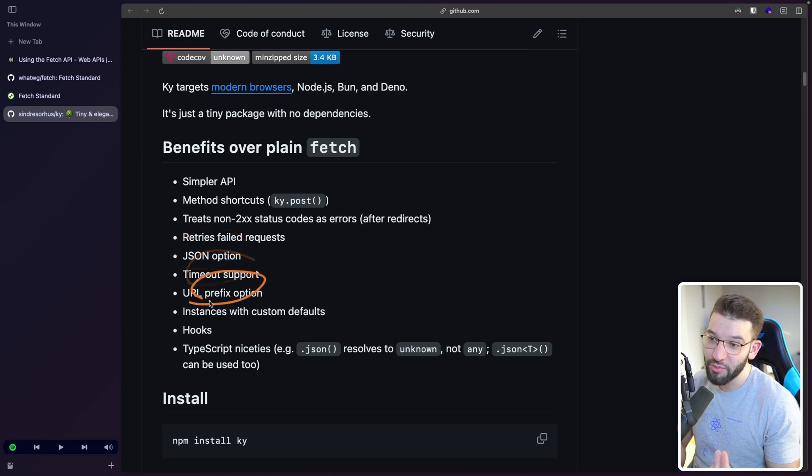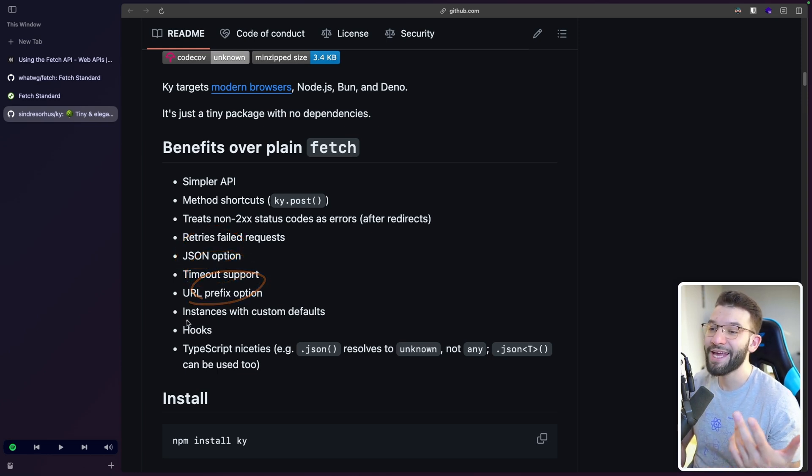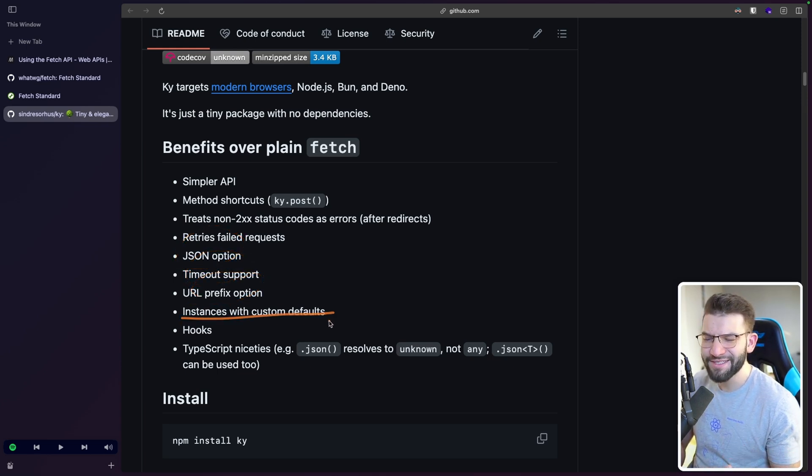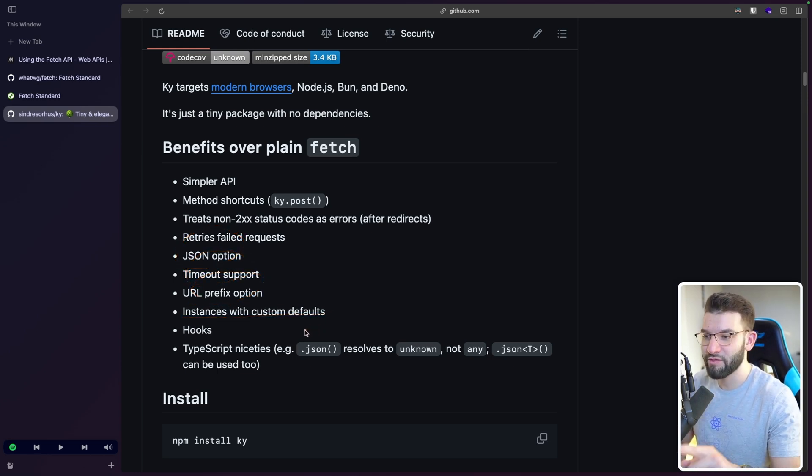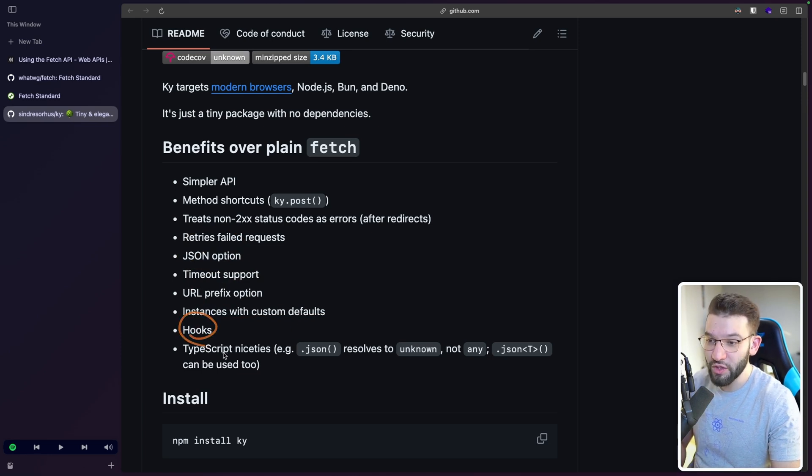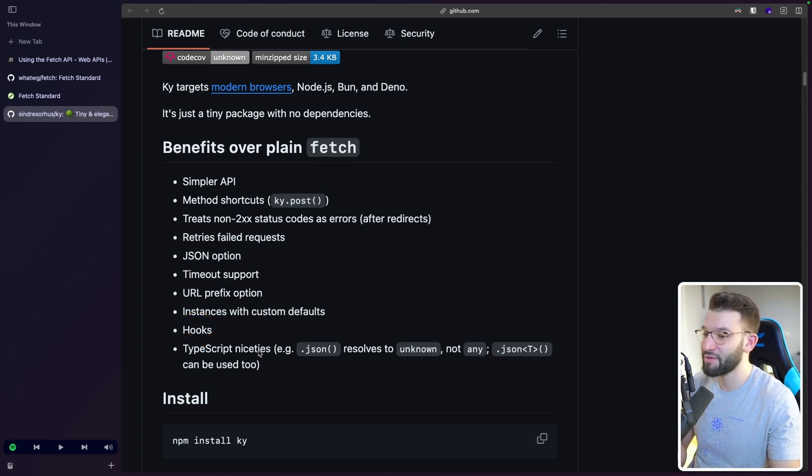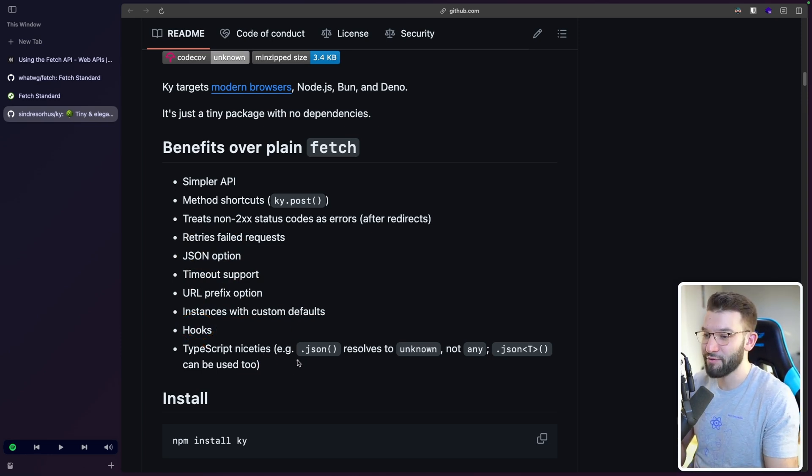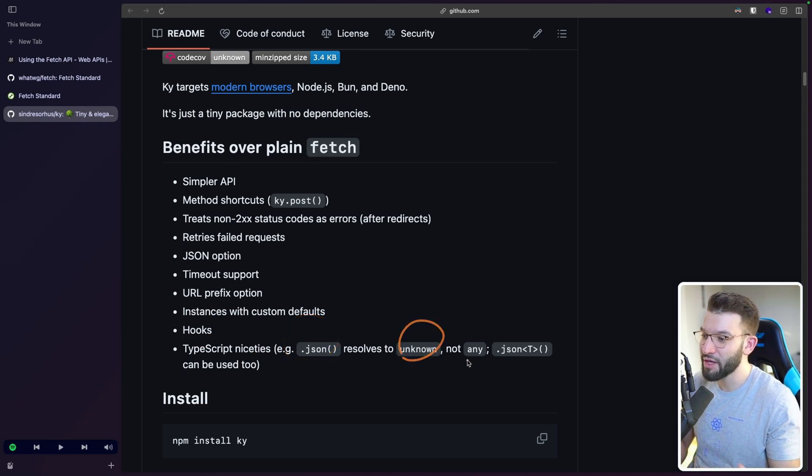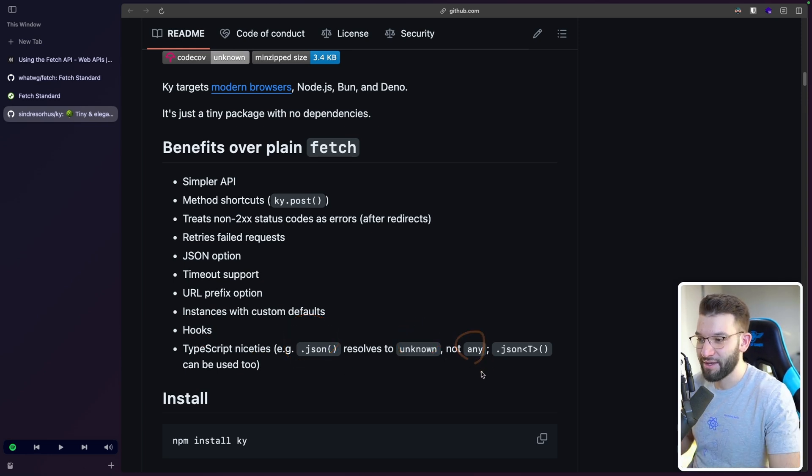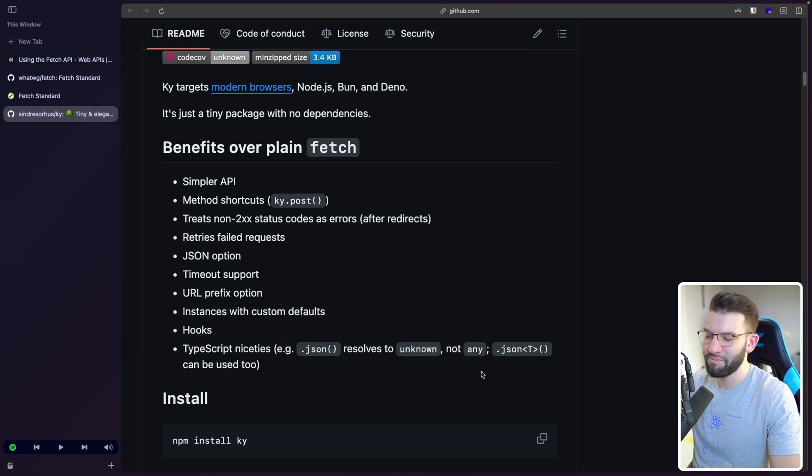It has retries built-in, JSON option, timeout support, URL prefix option. You can create instances, which is another thing we love about Axios. It has hooks, and it has TypeScript awesomeness with JSON that resolves to unknown and not any. And of course, only TypeScript folks will understand what I'm saying.